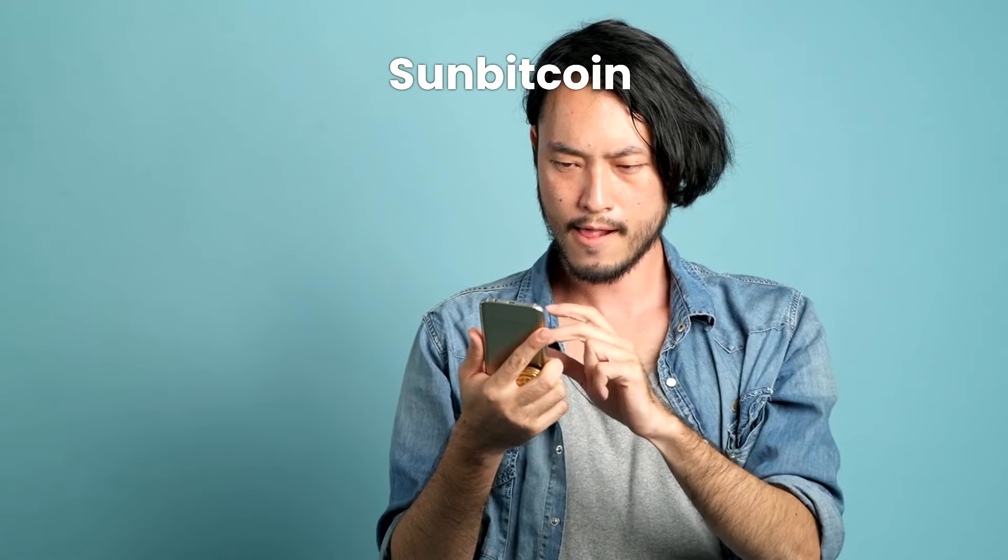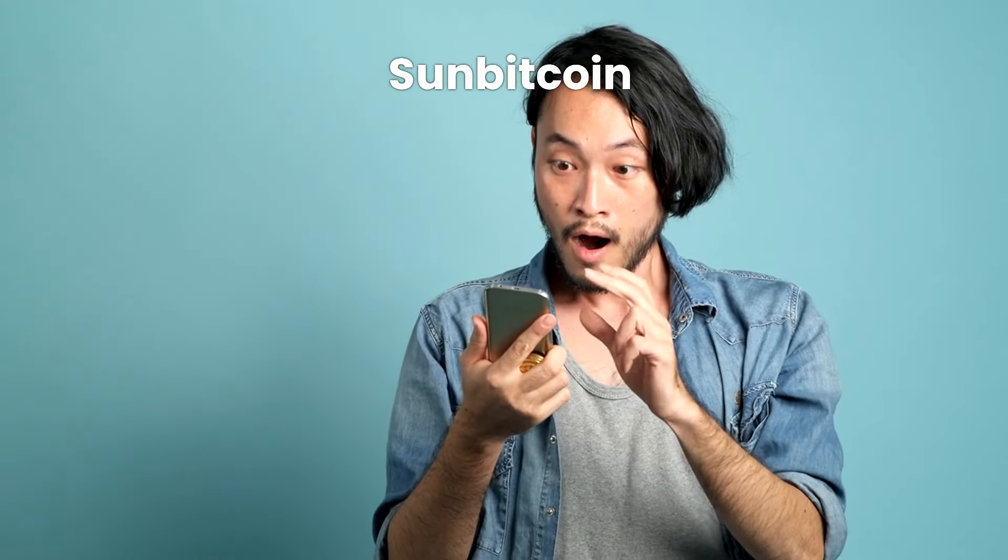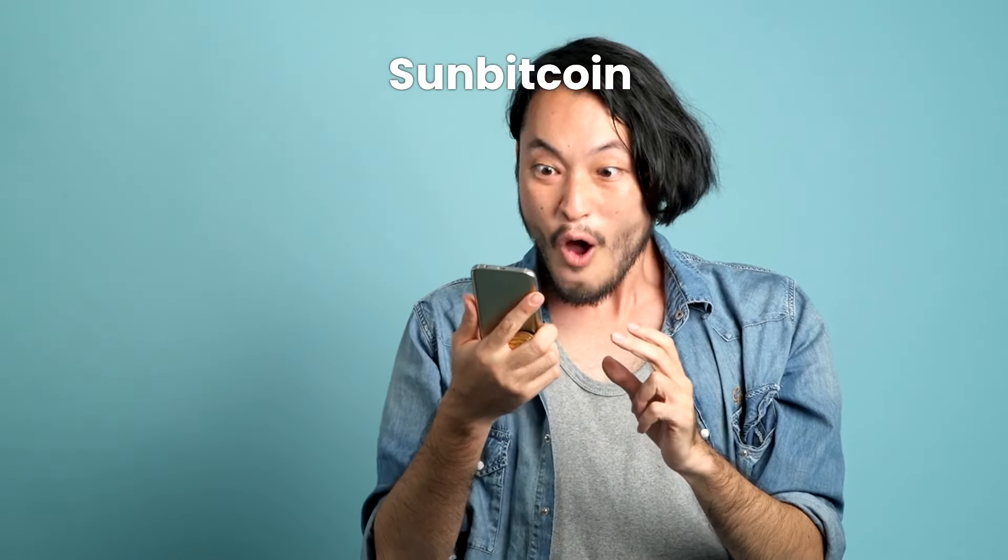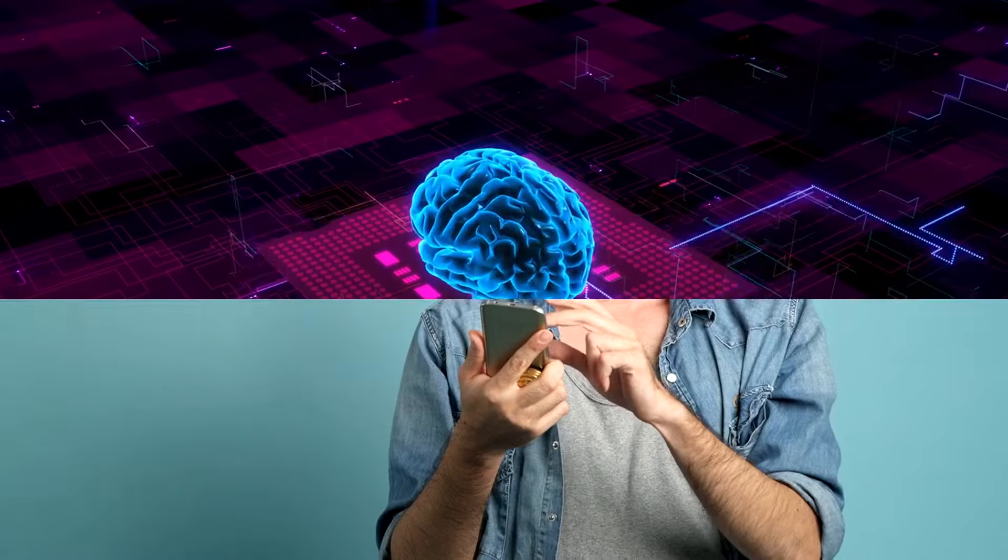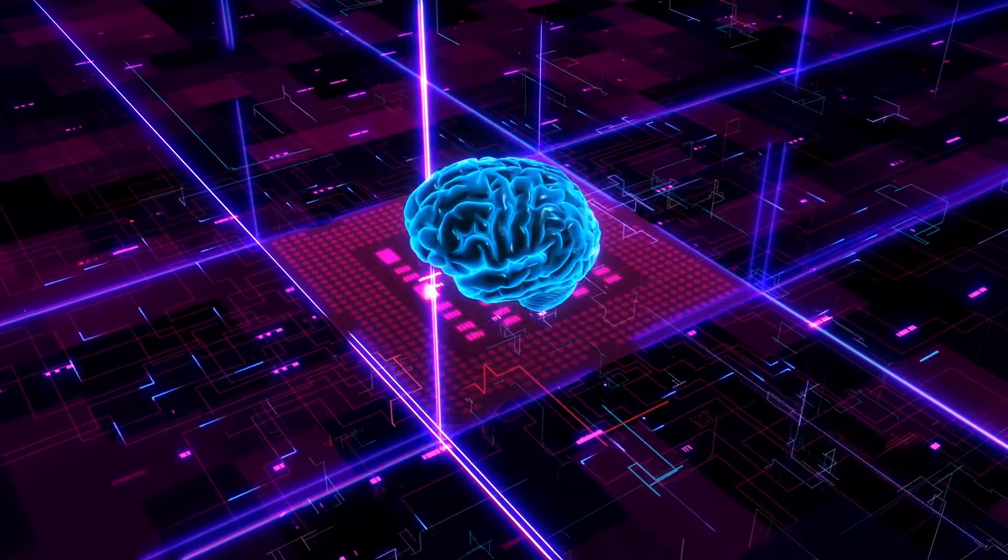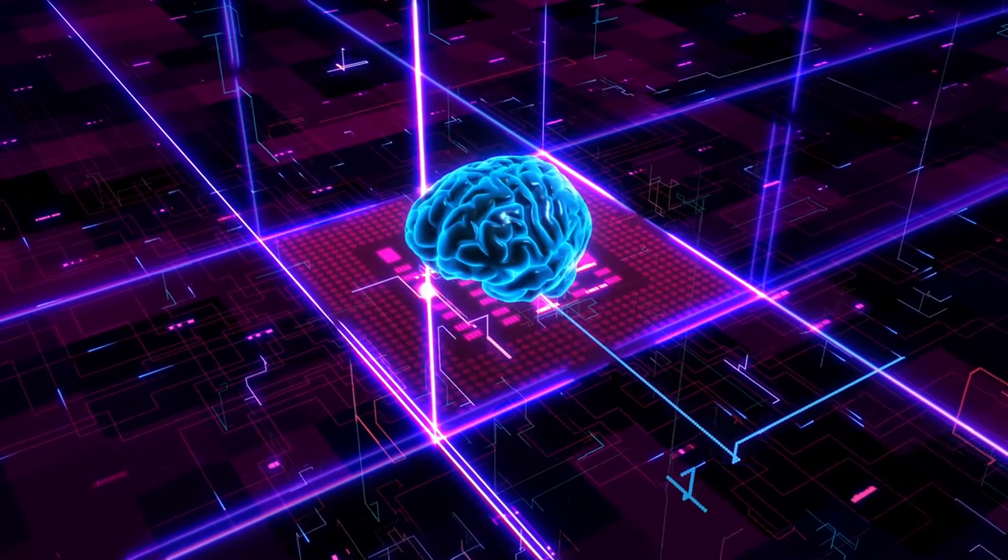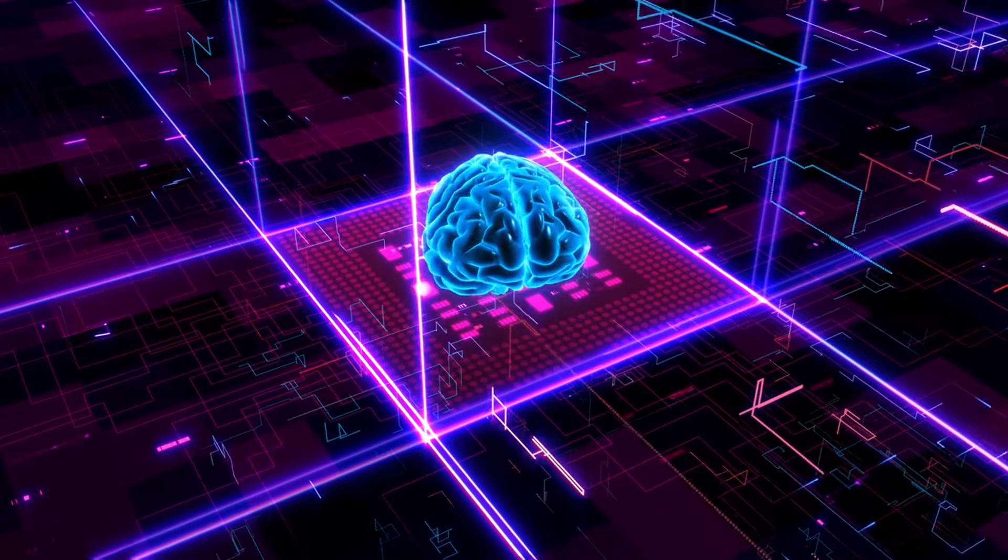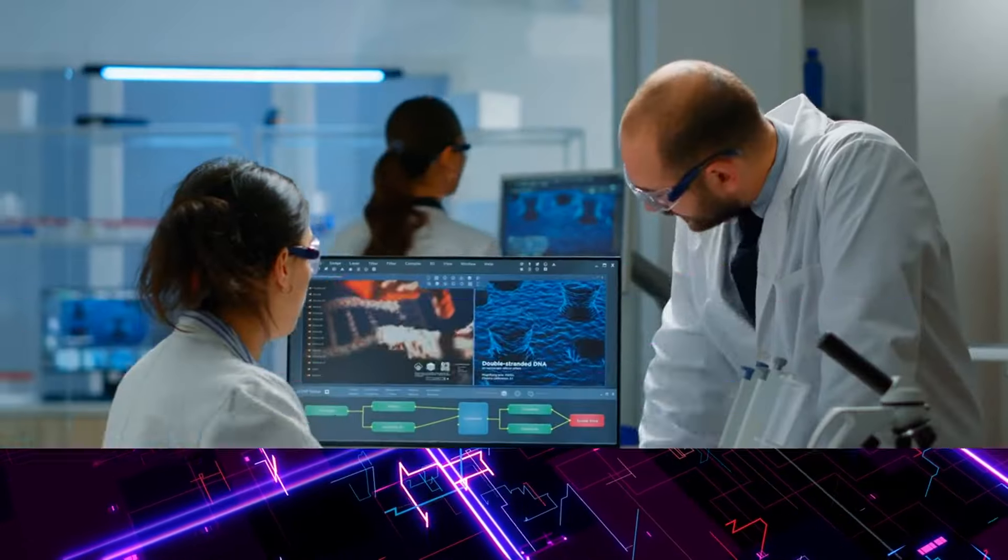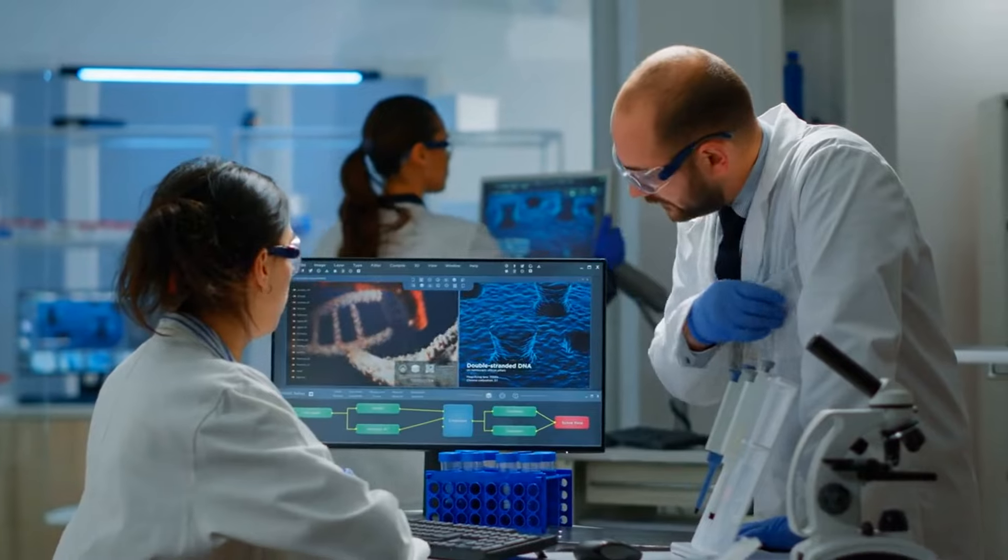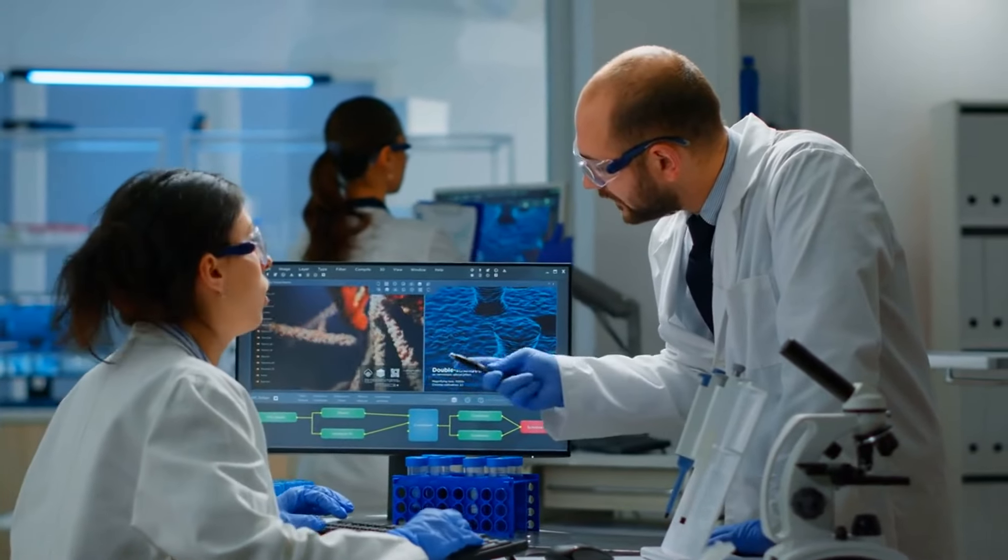Hey tech enthusiasts! Welcome back to SunBitcoin, your go-to source for the groundbreaking advancements shaping our future. Today we're diving deep into a revolutionary leap in artificial intelligence that's blurring the lines between the digital and human realms. So buckle up and let's explore how scientists have just changed the game for AI.